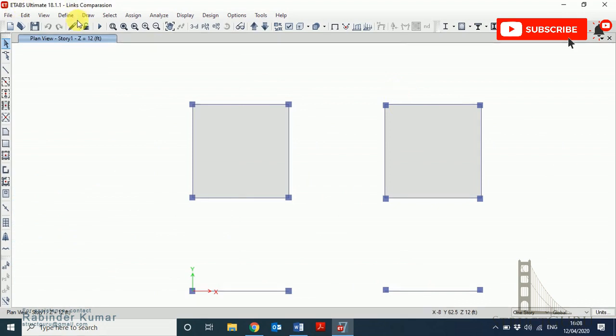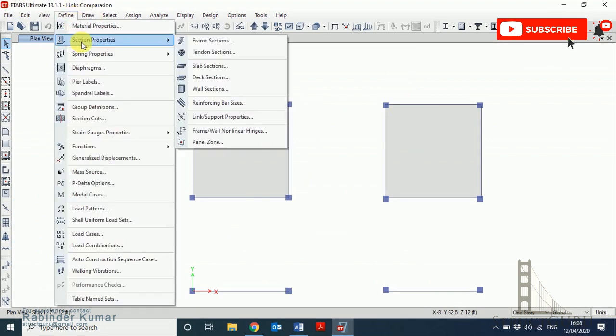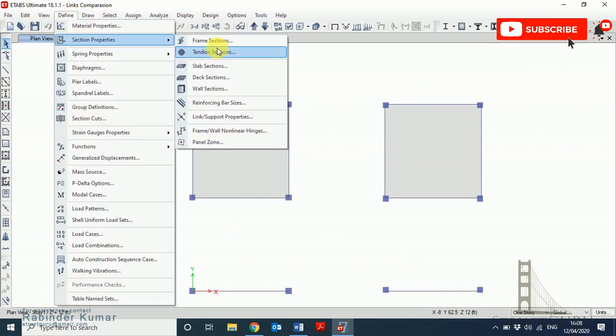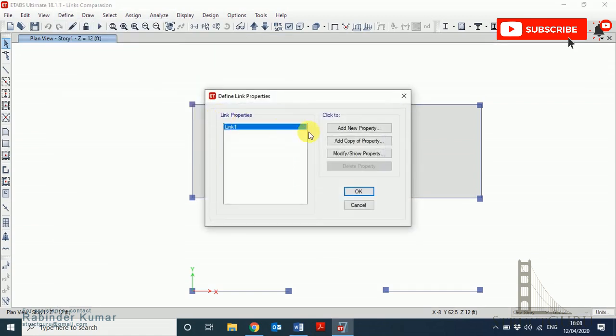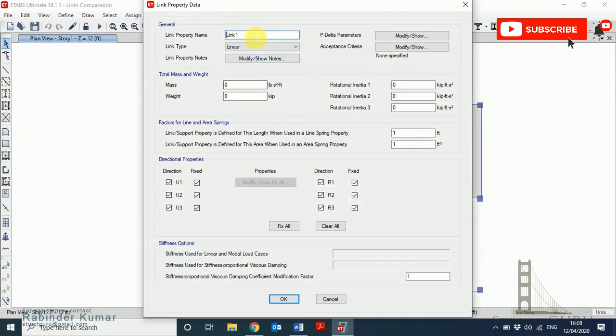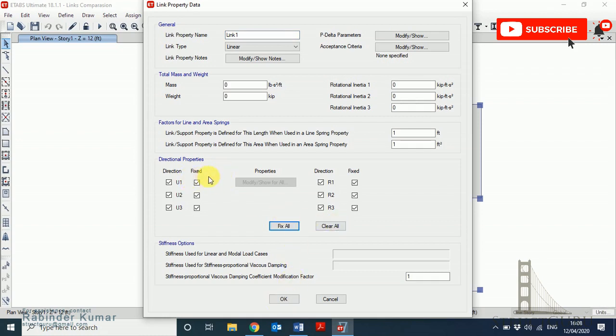First define the links. Go to the define section properties and link/support properties. Click modify, because I don't want to add a new link, I just want to modify the existing link, and I'm not changing the name of the link. Keep it as it is. Click fix all to restrict the moment in all directions.